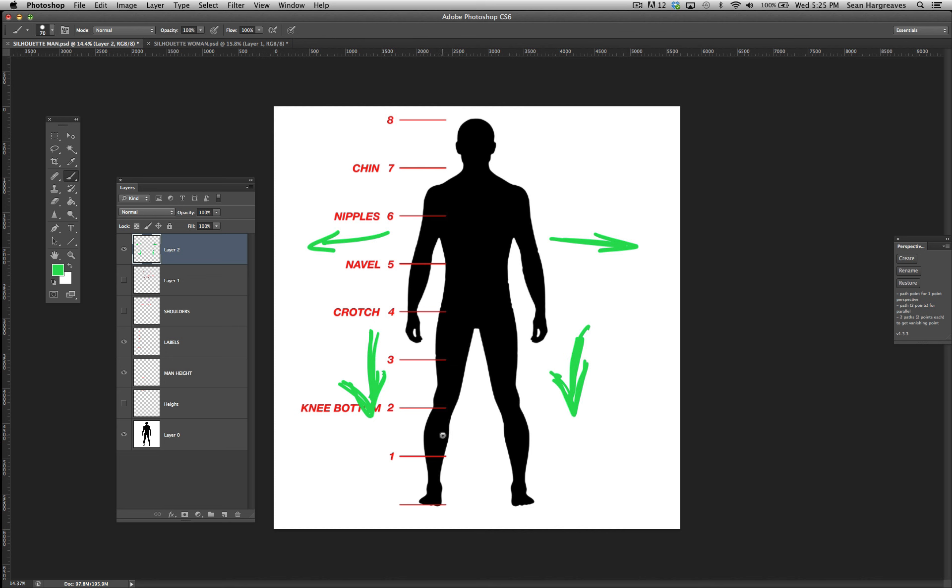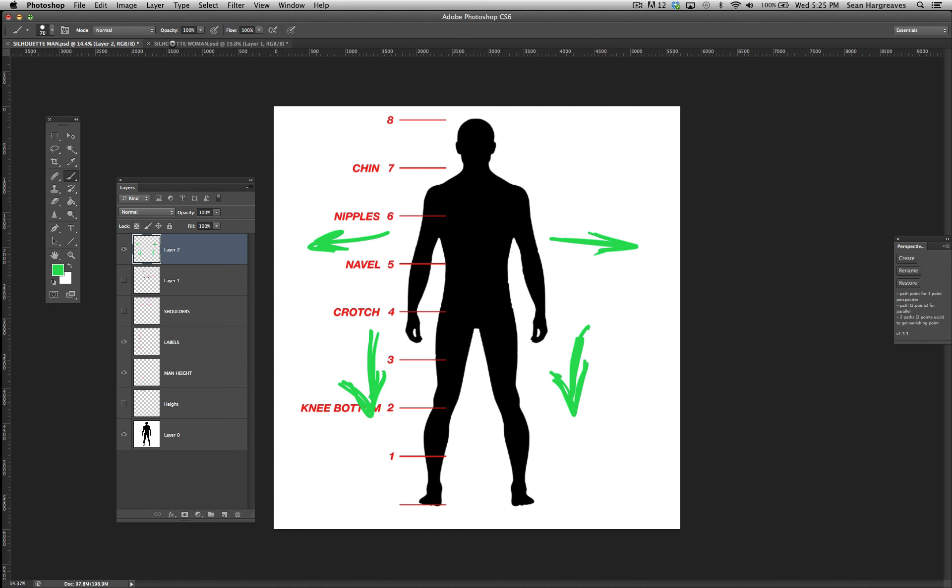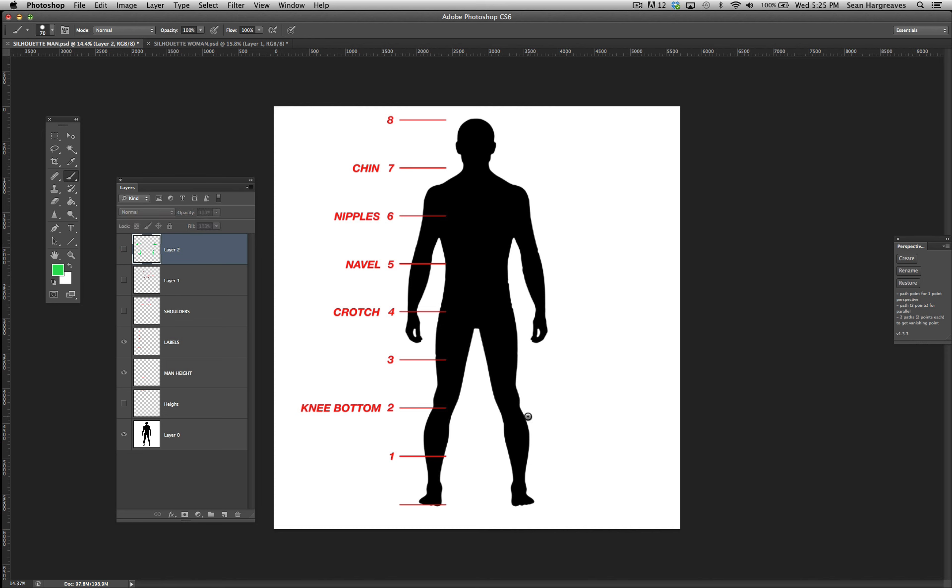So those are two key elements in terms of the difference between male and female: out and down versus in and up. That's it for basic proportional silhouettes of a male and female. I hope this helped you guys, and I'll see you later.